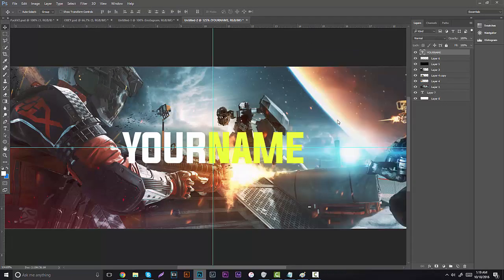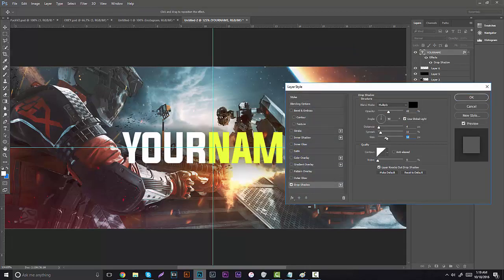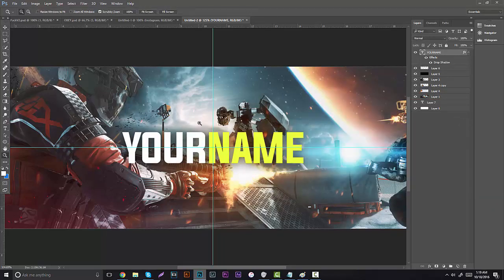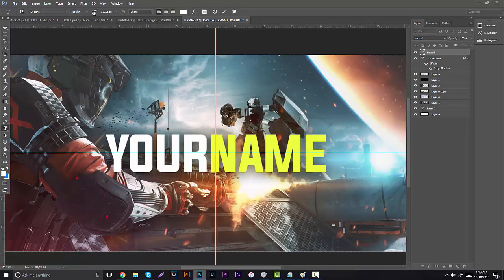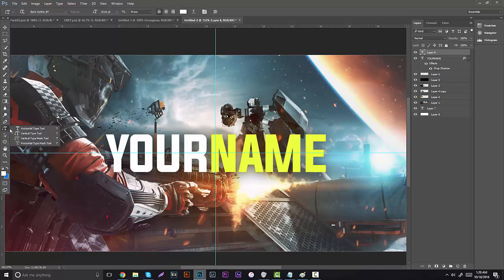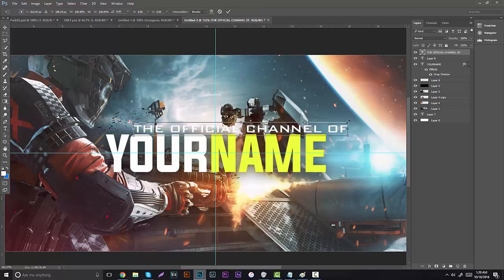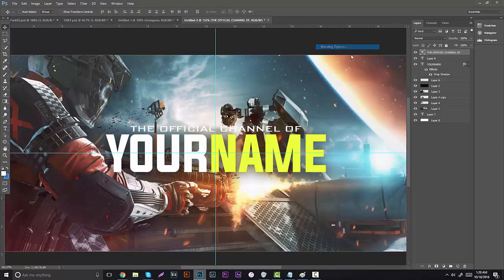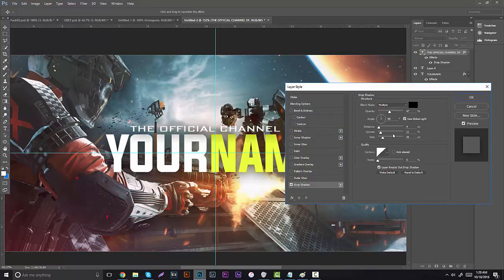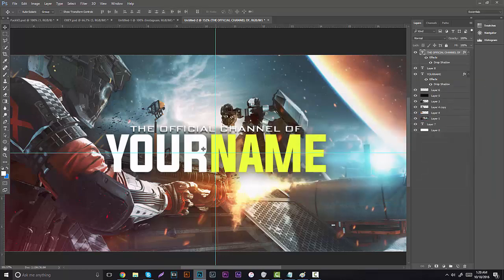Now that you have that, right click, go to Blending Options, and go to Drop Shadow. Create a little drop shadow with a little bit of size just to create a little more feel to it. Next you can add the text 'The Official Channel of' — this is a very easy and very basic banner element. Make sure your typing tool is selected and type in 'The official channel of.' Center that text as well, right click Blending Options and put a little drop shadow on it.